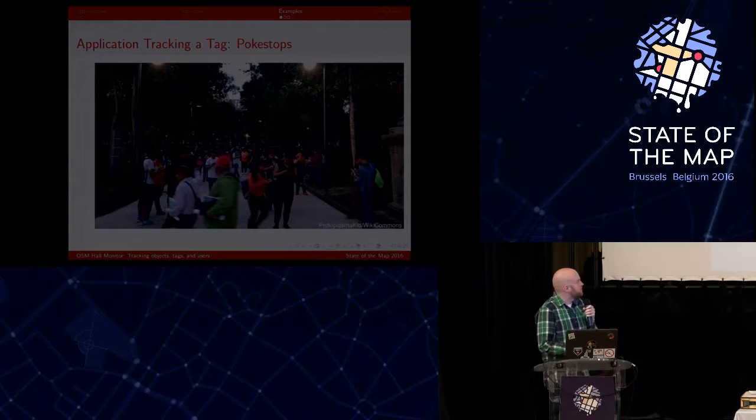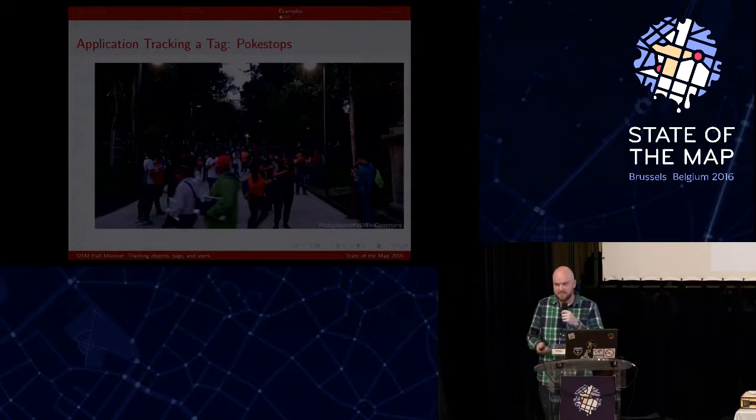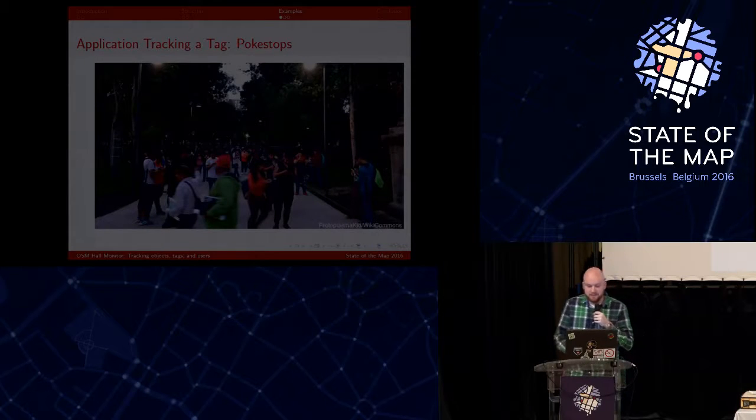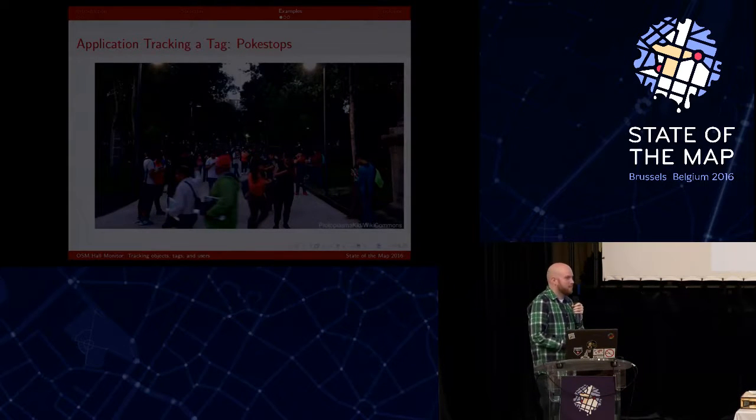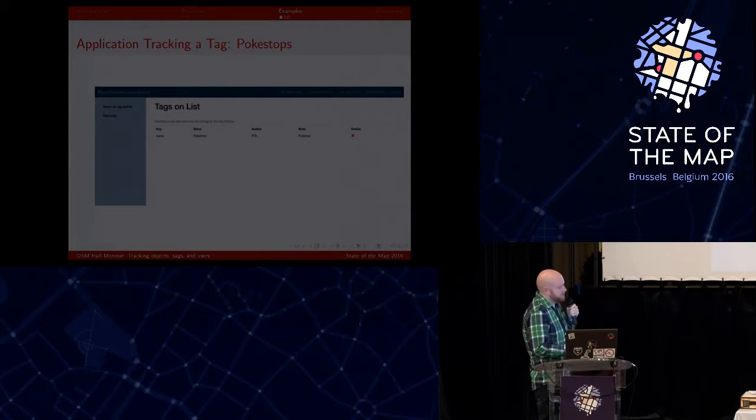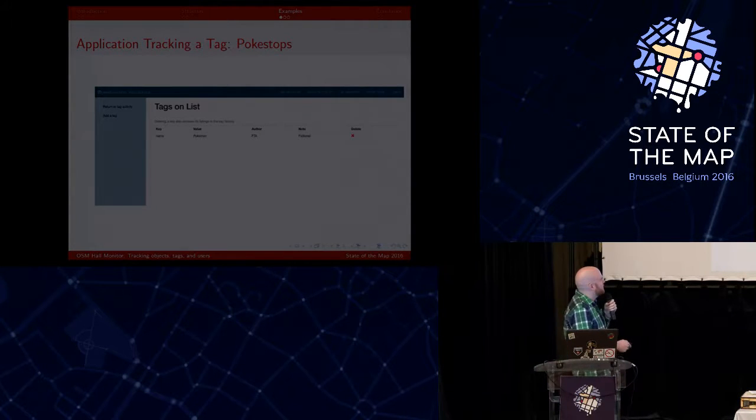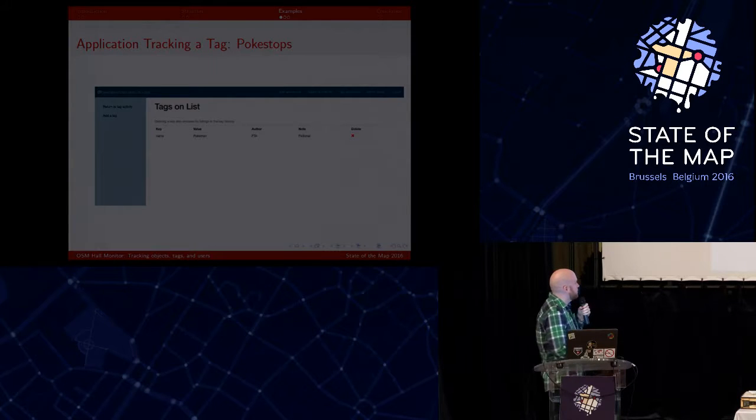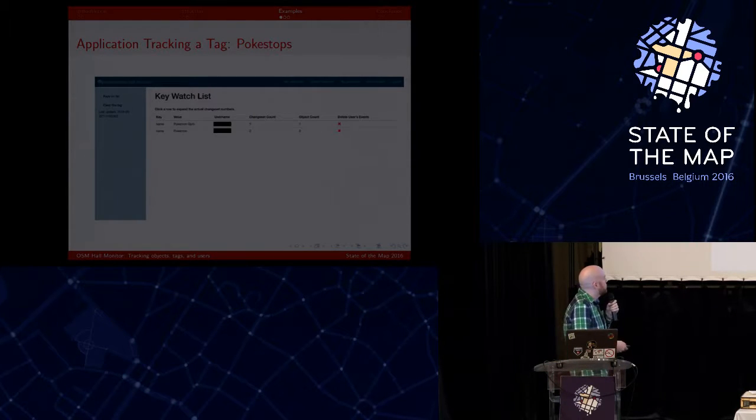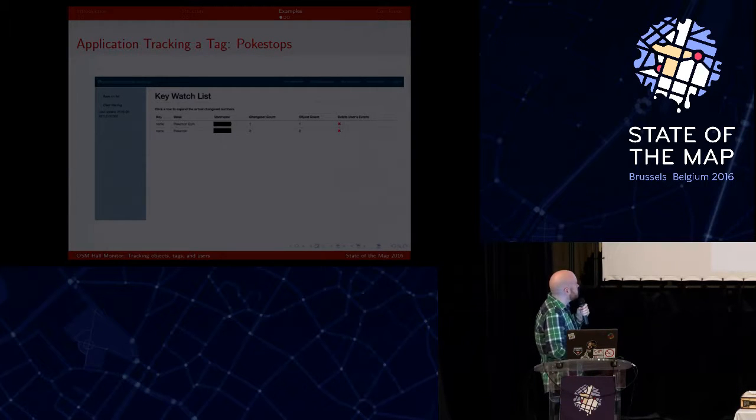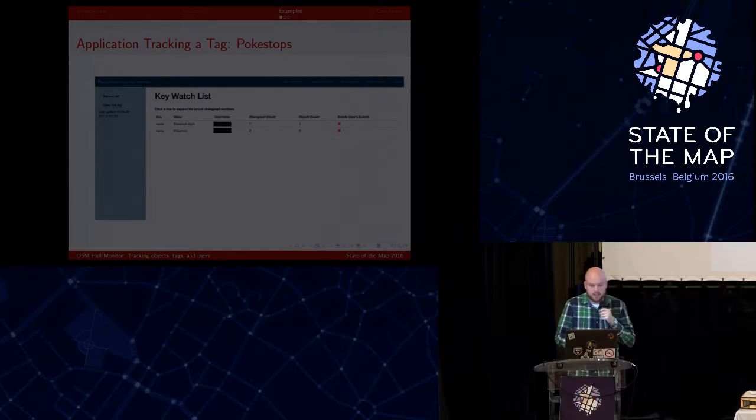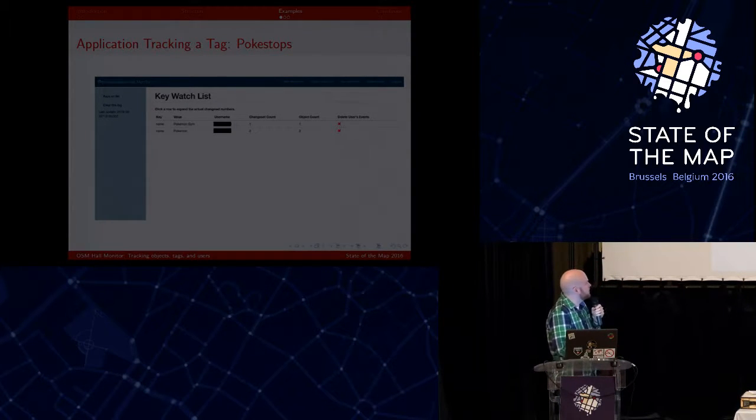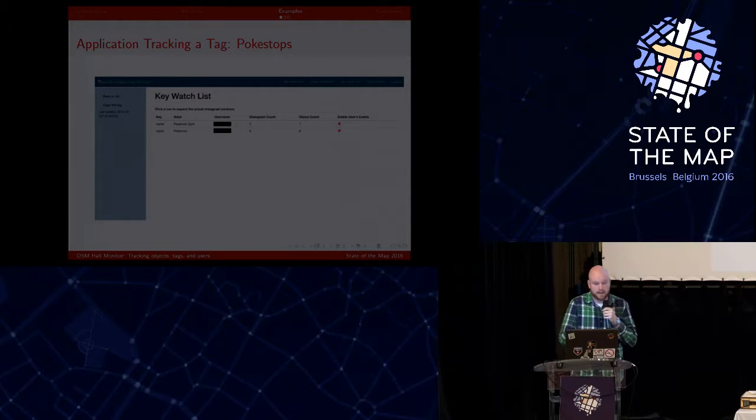So one case study here, Pokestops, that surged a little bit in popularity with people trying to add them to the database. And really, they're just fictional things. So what I had done is I had simply added a tag here. If there was a name with something like Pokemon or Pokestop, then it would email me. And sure enough, not long after, there were already two cases that I did that. And so what it would do is email me and tell me essentially the change set, the user responsible, and what actually happened.